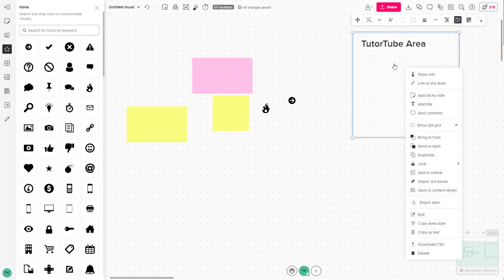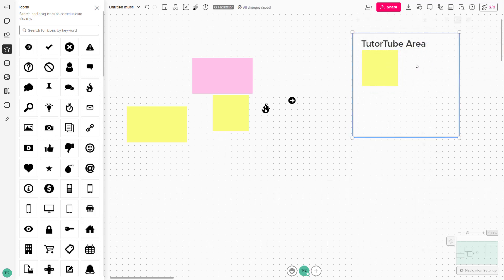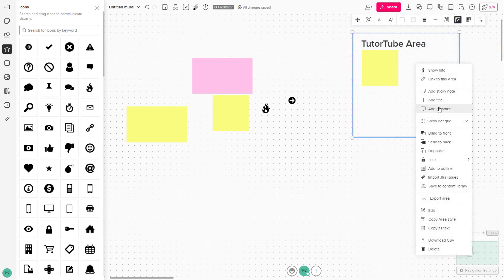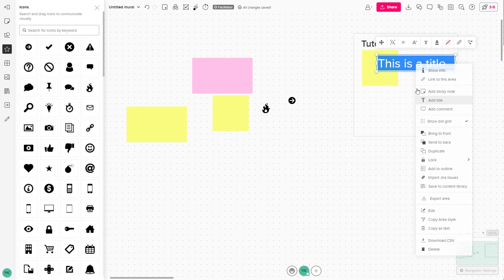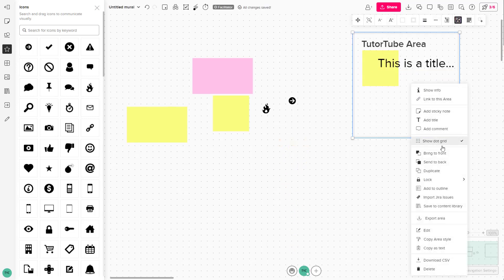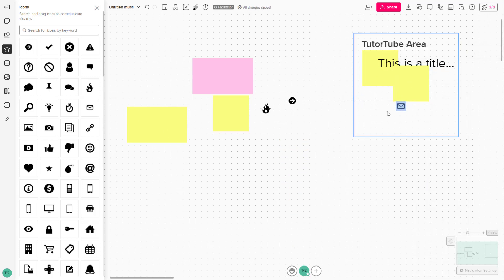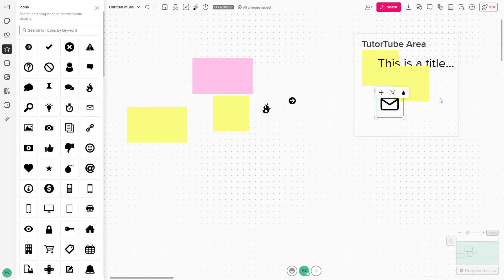So this is what you have. Inside the area, you can right-click and add sticky notes, and everything will be contained in this particular area. I'll add a sticky note with a title, another sticky note, and bring in an icon and keep it here as well.